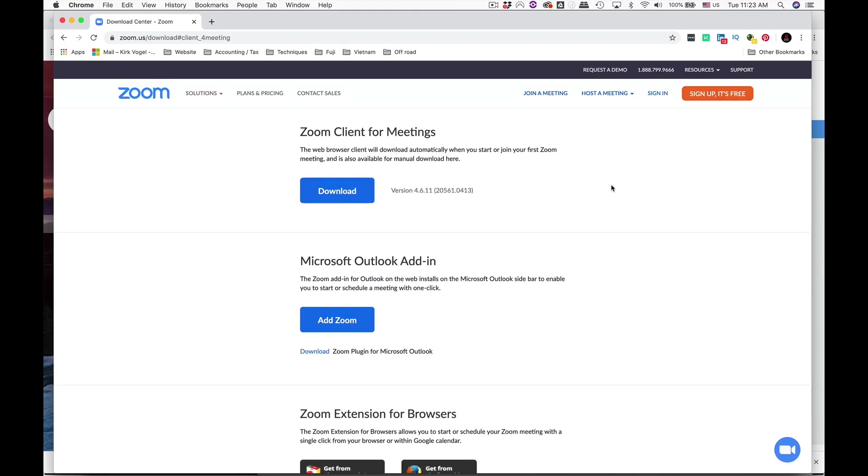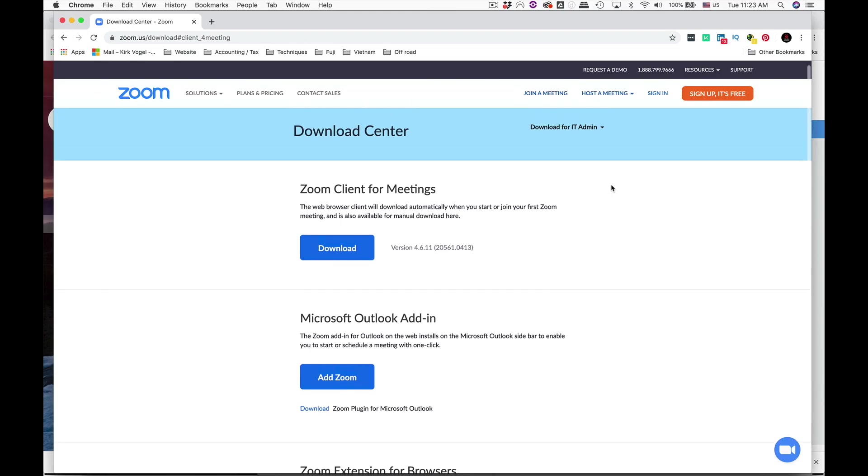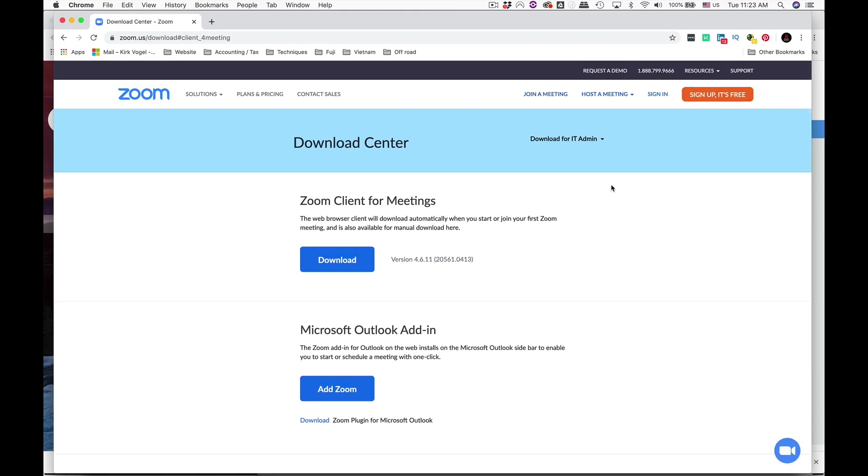Today I'll be using a Mac, but if you're a PC user don't worry, because most of the functions are in exactly the same place. These common questions relate to the standalone version of the software regardless of the platform. I'm using version 4.6.11 which is current as of today's date, the 20th of April, so this may change in the future, but for now let's get started.